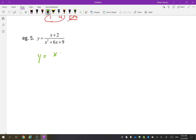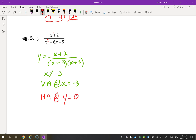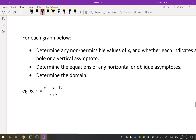Let's try the next one. We factor, and X cannot be negative three, so there is a vertical asymptote at X equals negative three. Looking at the degrees: the numerator has degree one, the denominator has degree two. When the degree of the numerator is less than the denominator, there is a horizontal asymptote at y equals zero — always.